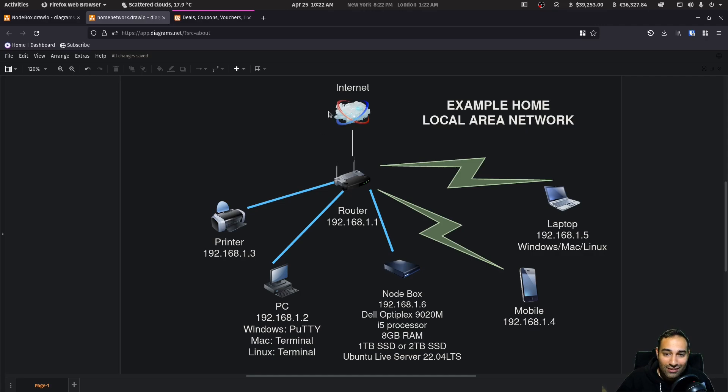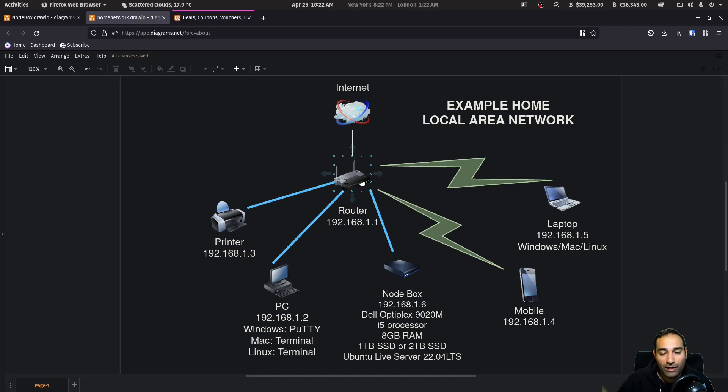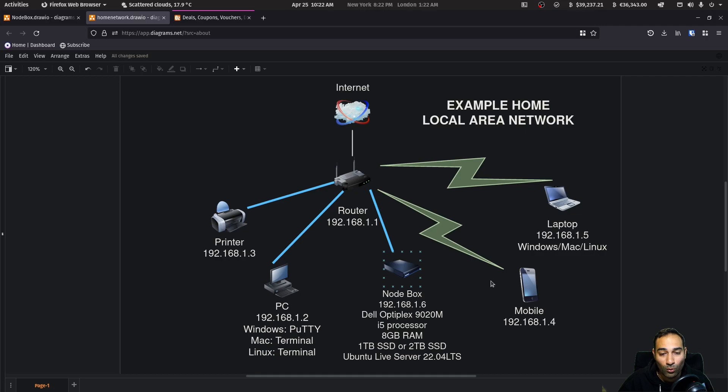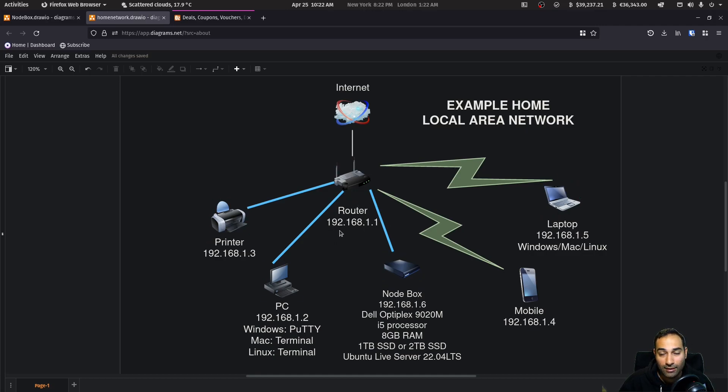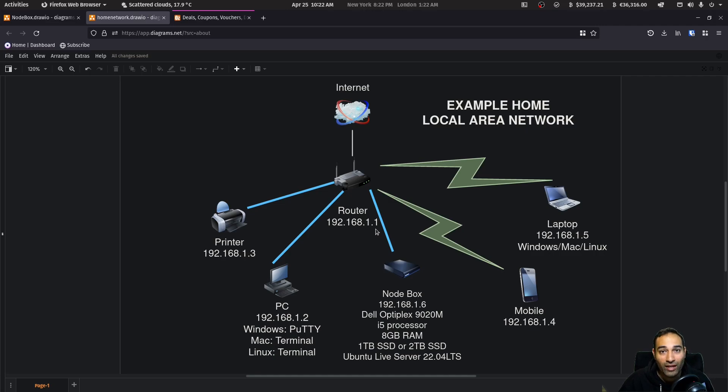Now this is a diagram of a typical home network. Your internet service provider will provide you with a router and the router's job is to assign IP addresses and facilitate traffic between all of these devices. So the router will be assigned an IP address and this is typical but it's not always but it's 192.168.1.1 and all the other devices will then get assigned a unique IP address.